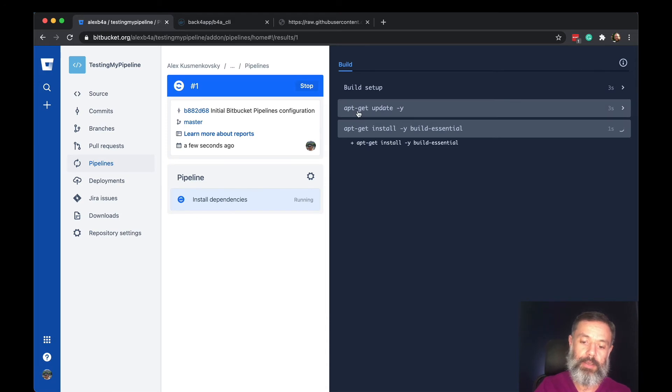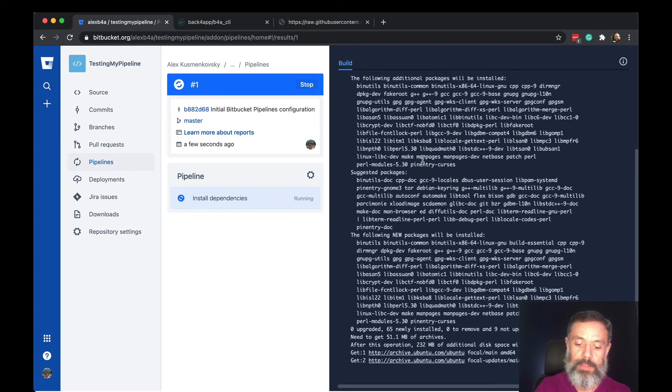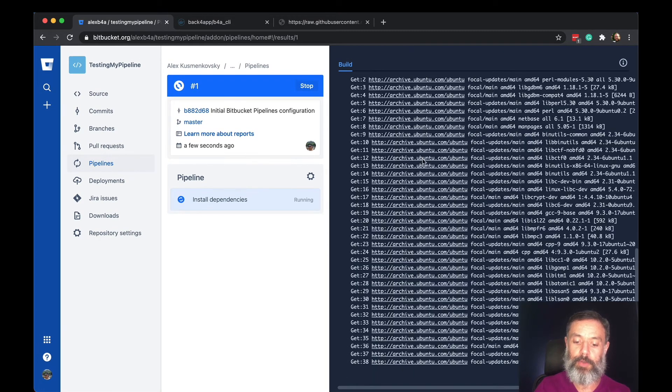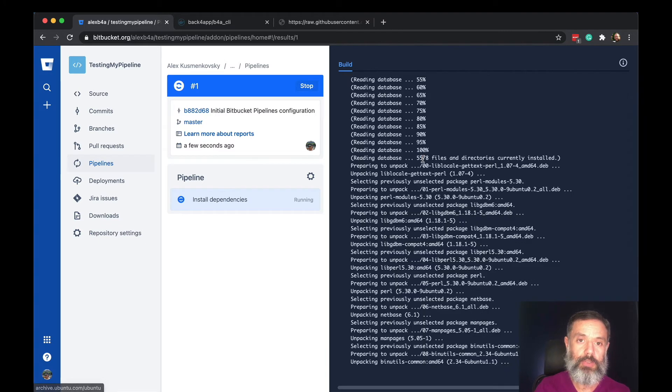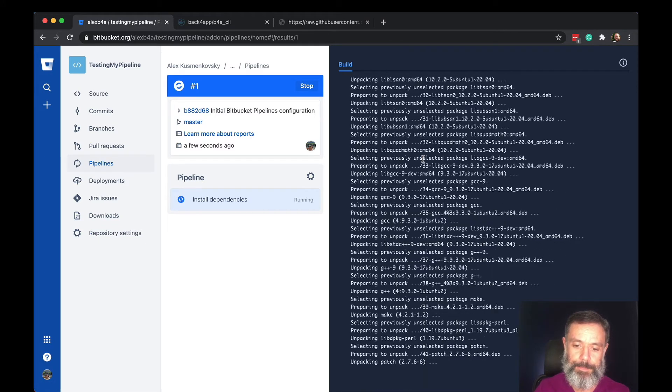So right now I'm running an apt-get update and a few apt-get installs that will install all the dependencies that I need to compile my code.